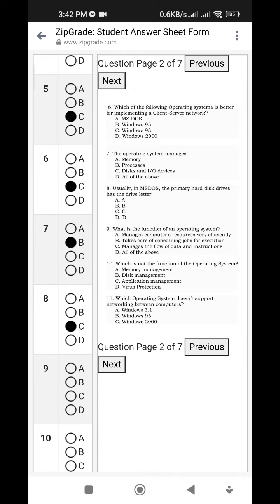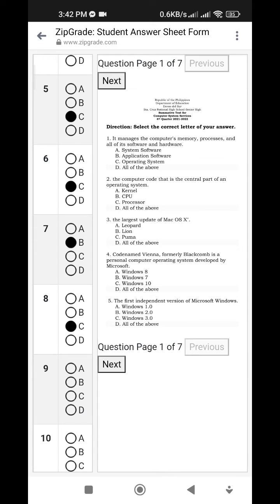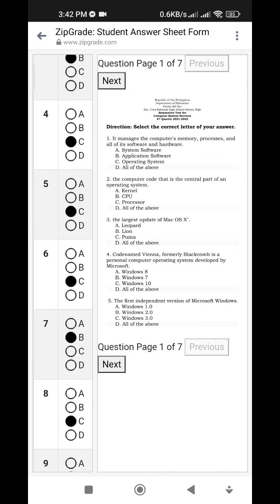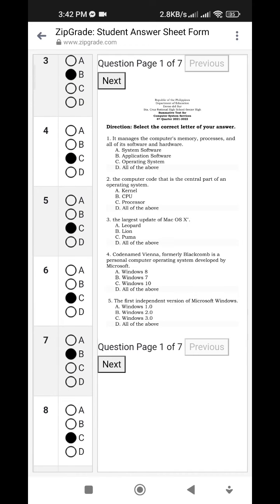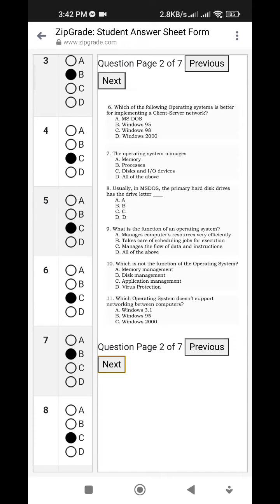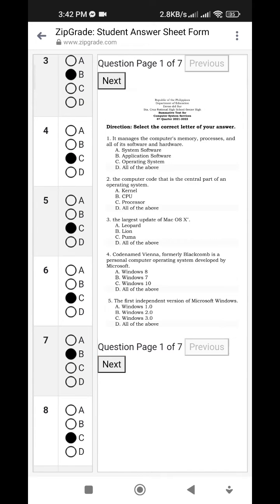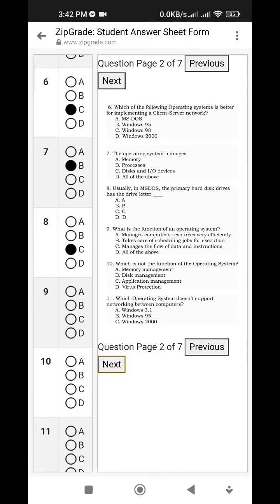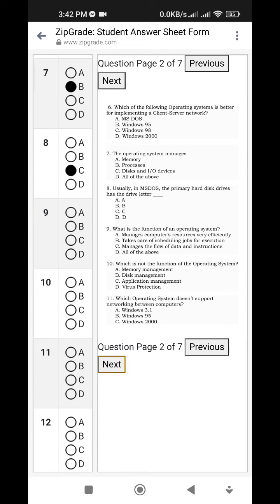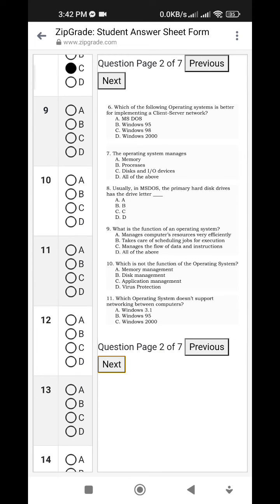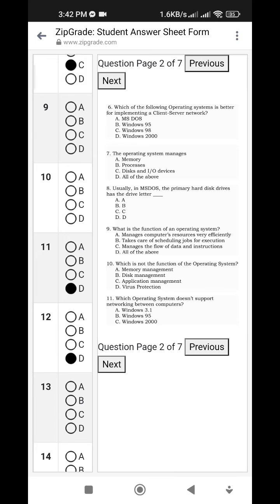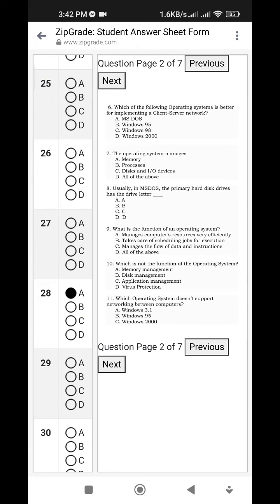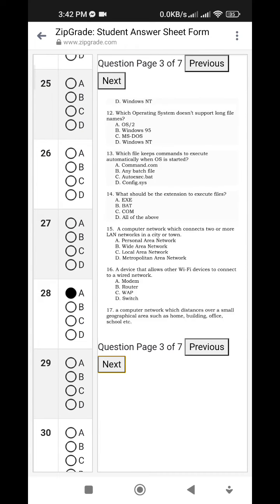You can go to the next question, and you can also go back. Click Previous to go back, and Next to go forward. You can navigate through the questions like that.